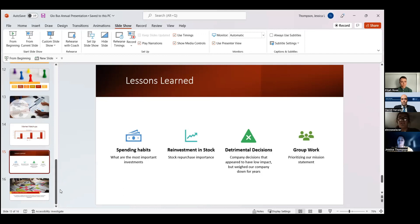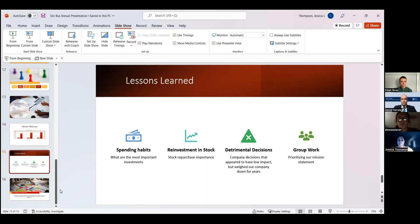We also want to continue to keep our company and our group on the same page and prioritizing our mission statement and not straying away from that with decisions like going green and using different materials for our products so that we can stay in that price range that keeps us neck and neck with our competitors.